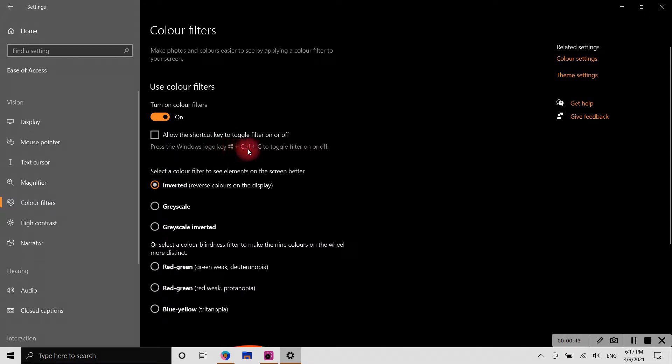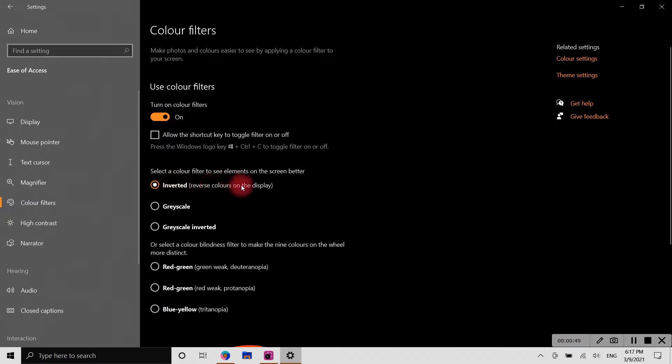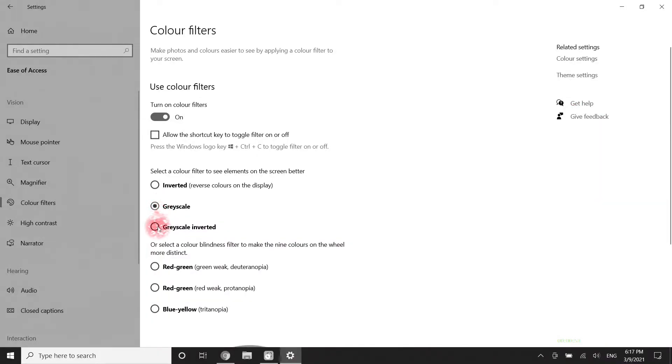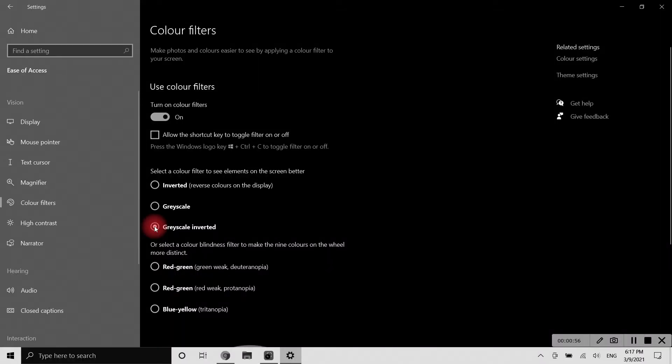In color filters, we have three choices to choose from: first is Inverted, second is Grayscale, and third is Grayscale Inverted.